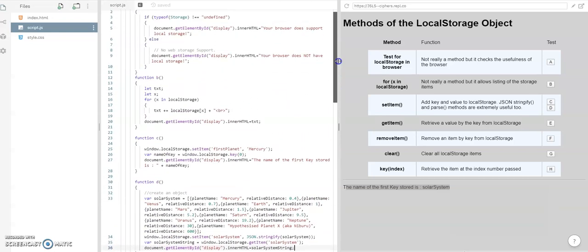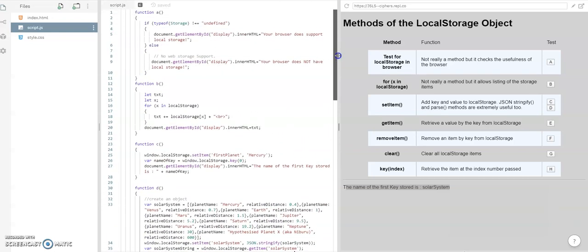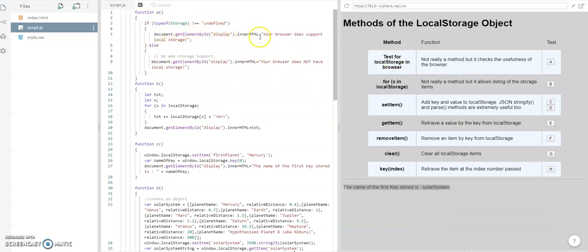So for instance, A will match up with the test for local storage in the browser, where it just looks at the browser. And if it doesn't have storage defined,